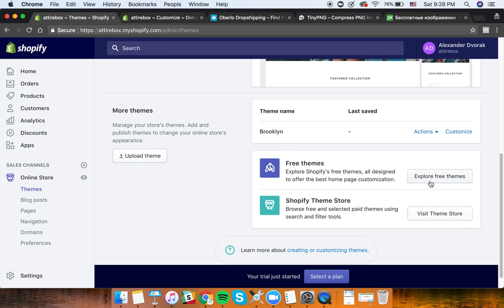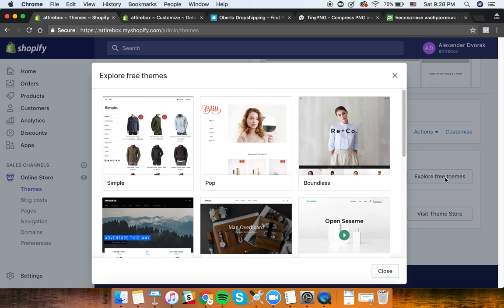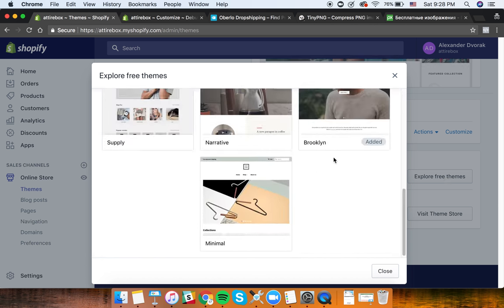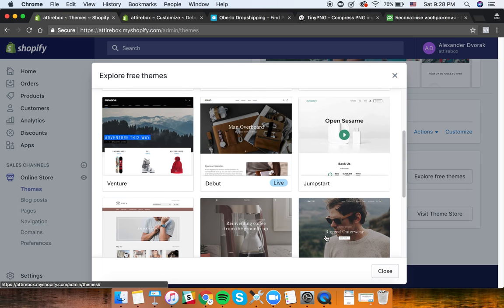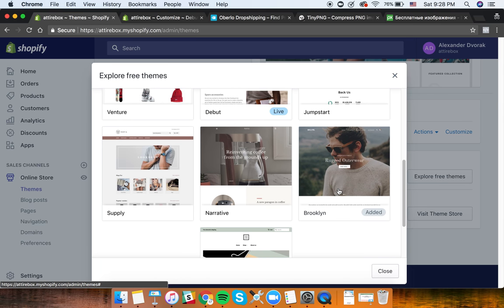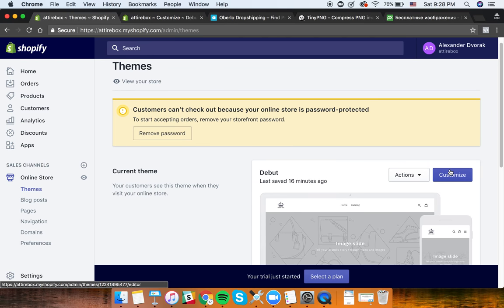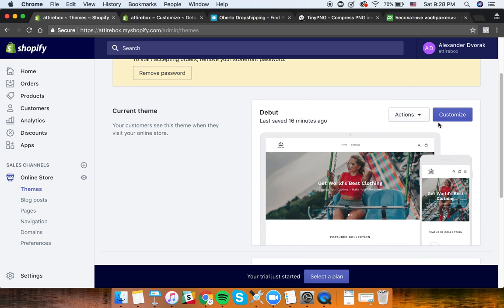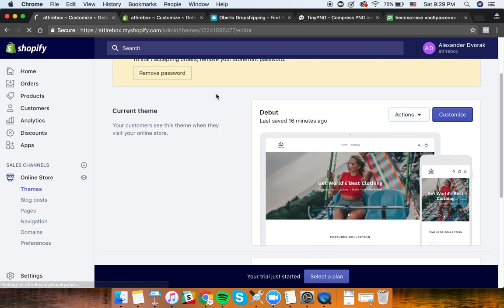First thing you would do is click on 'Explore Free Themes'. There are a lot of themes, and you can also purchase themes with Shopify. I found this theme called Brooklyn which is free and pretty good, so I've chosen this one. You then have the ability to customize this theme - just click 'Customize' here.